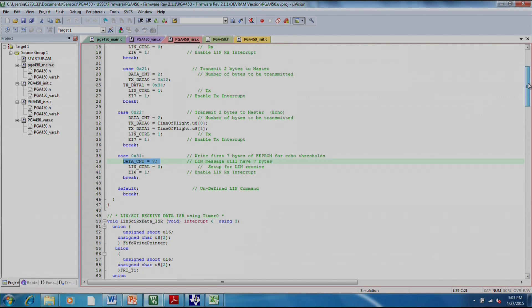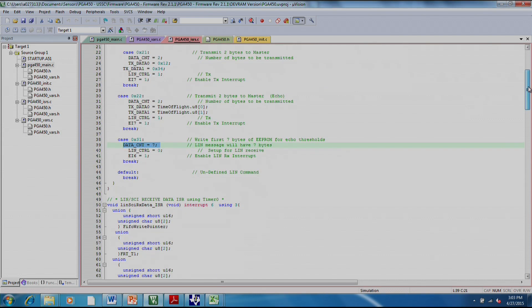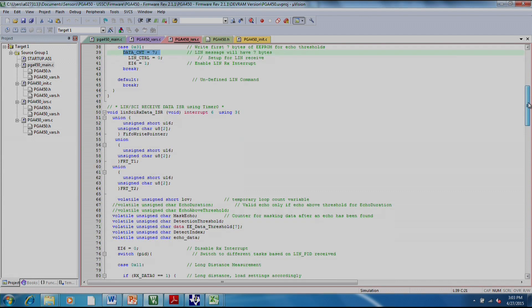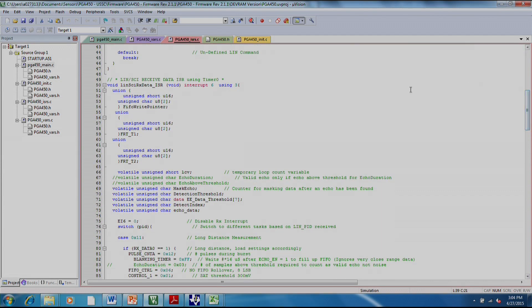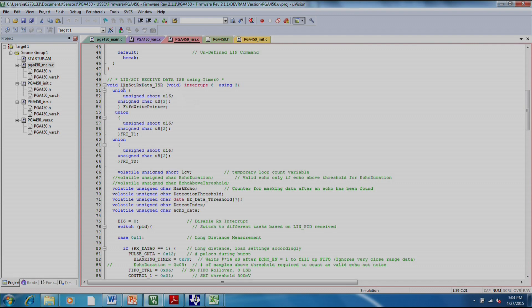Once this occurs, and if the master node, which is the GUI in this case, continues sending to the data field, sends data, then the LIN-SI-RX data ISR will be triggered.